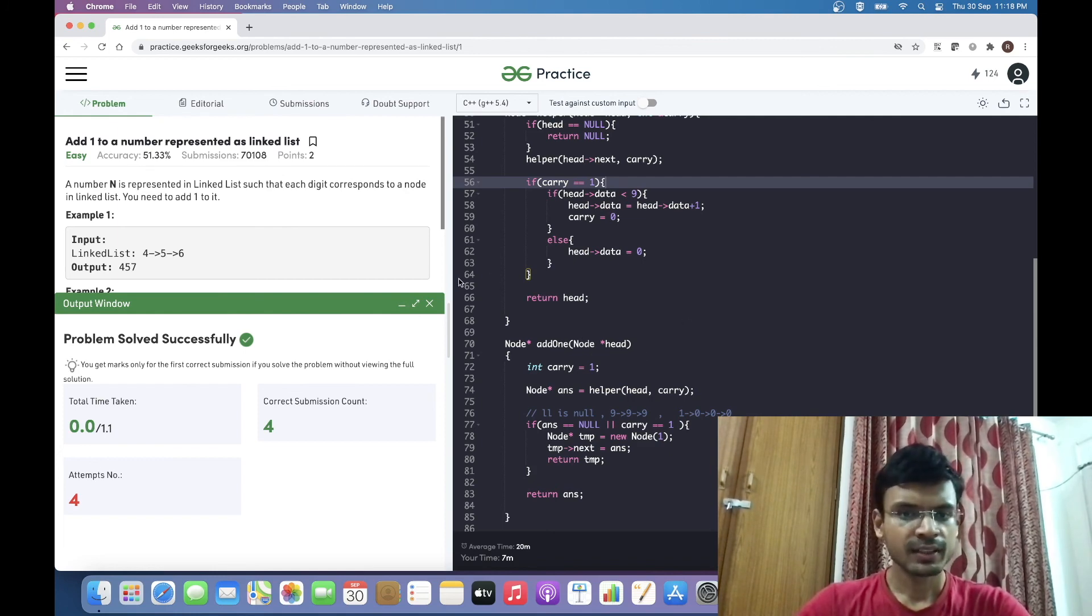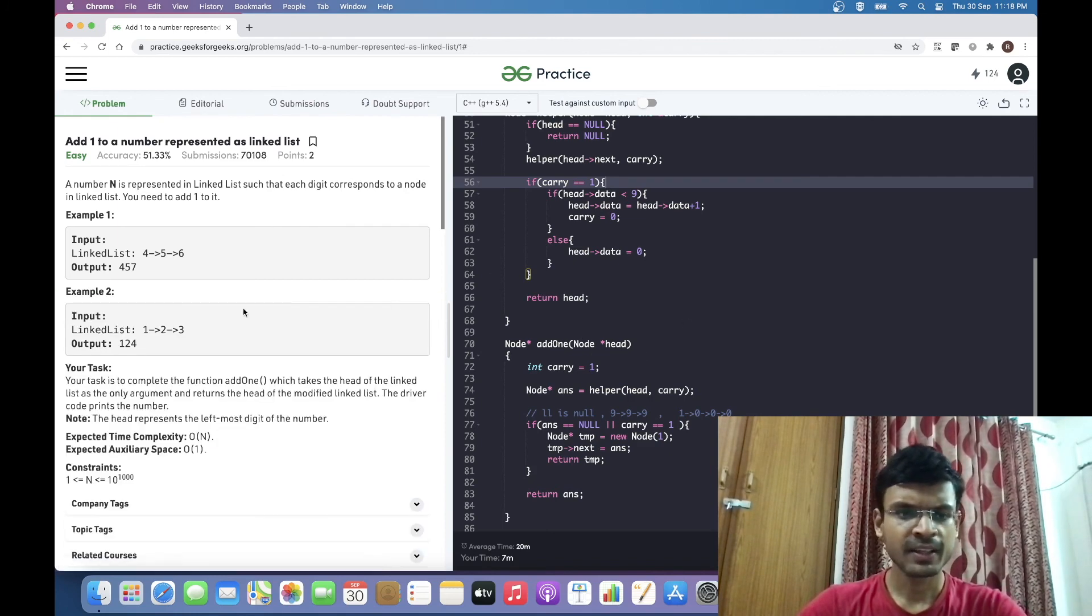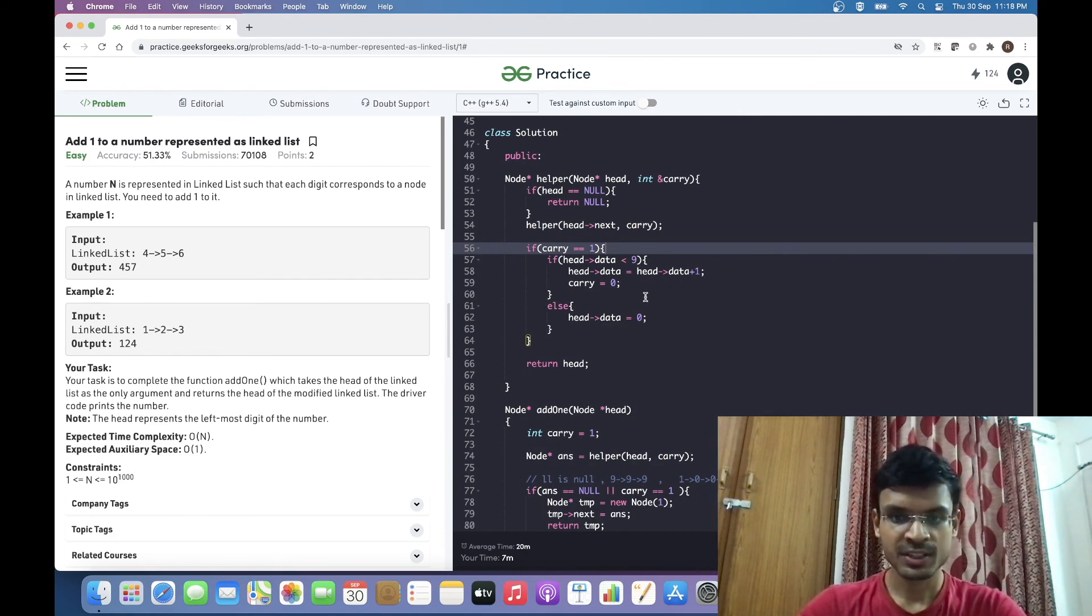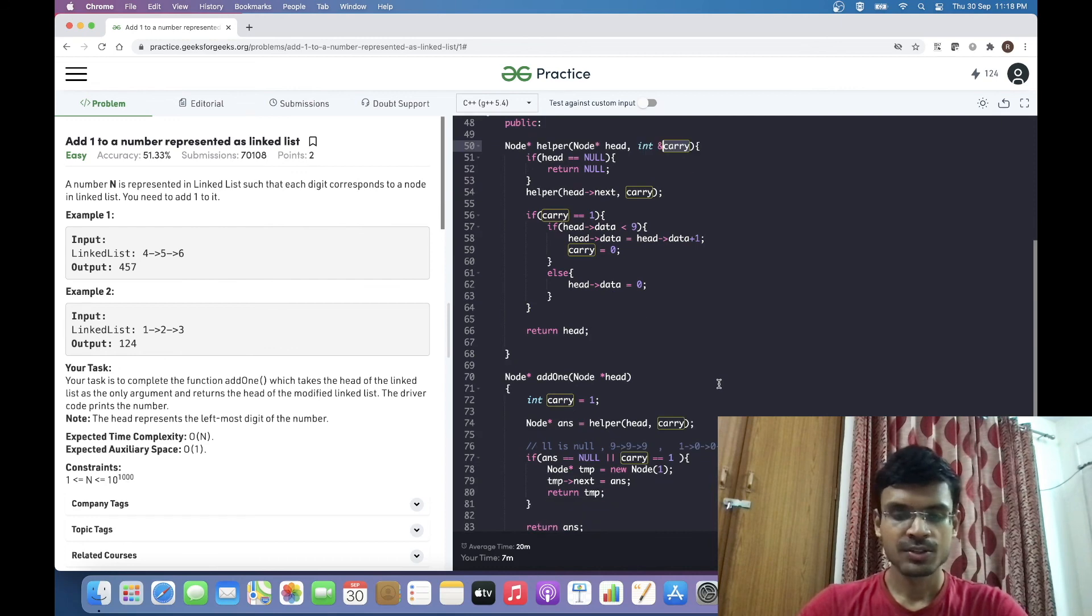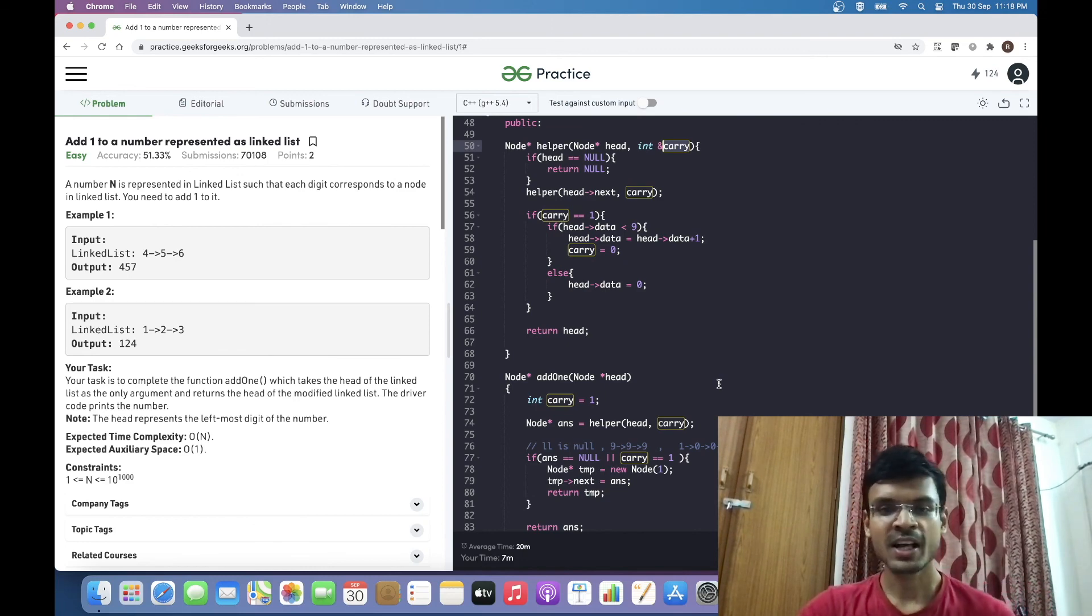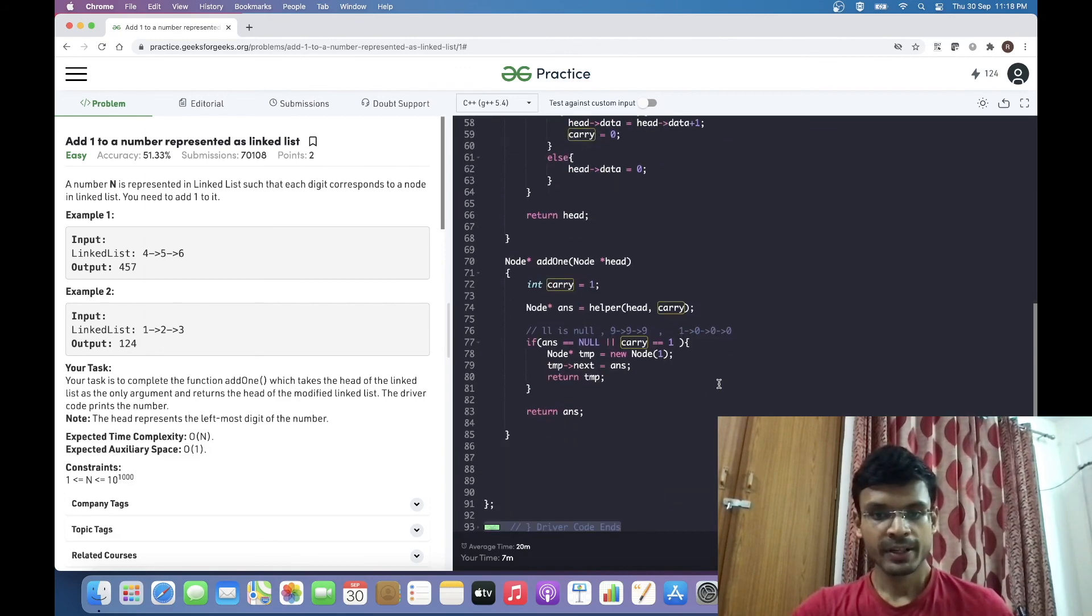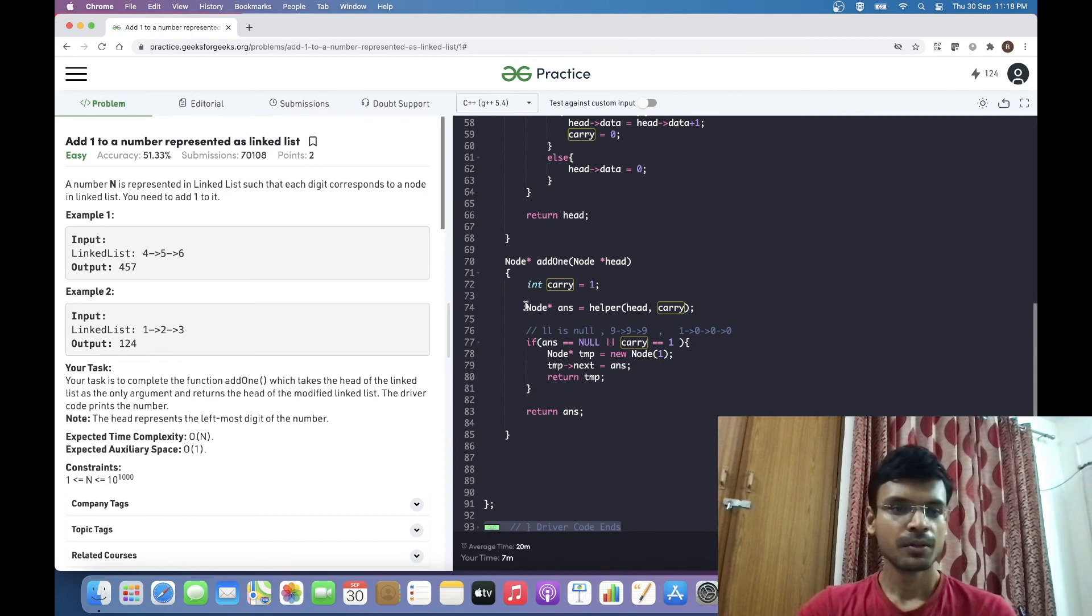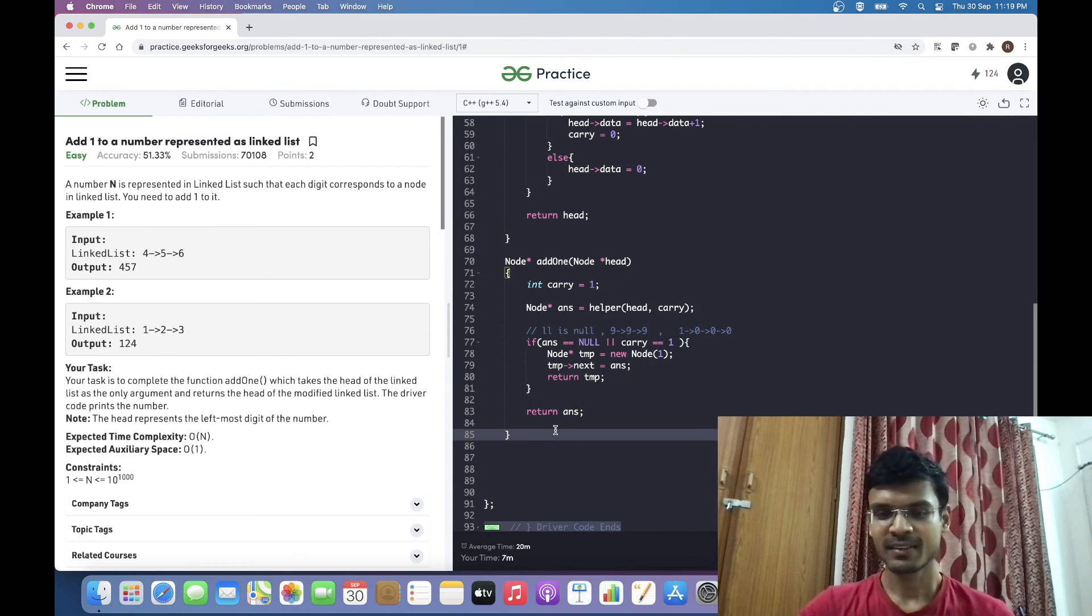This problem was quite easy, but we got to understand a few concepts like how to recursively go to the end of a linked list and how to pass a variable by reference that can be used in further recursion calls. This is a very good problem to understand these concepts. This question was asked in my Salesforce interview. I would recommend you guys definitely try to solve it by yourself. I will keep on posting further videos for questions that are mostly asked in interviews. Until next time, thank you.